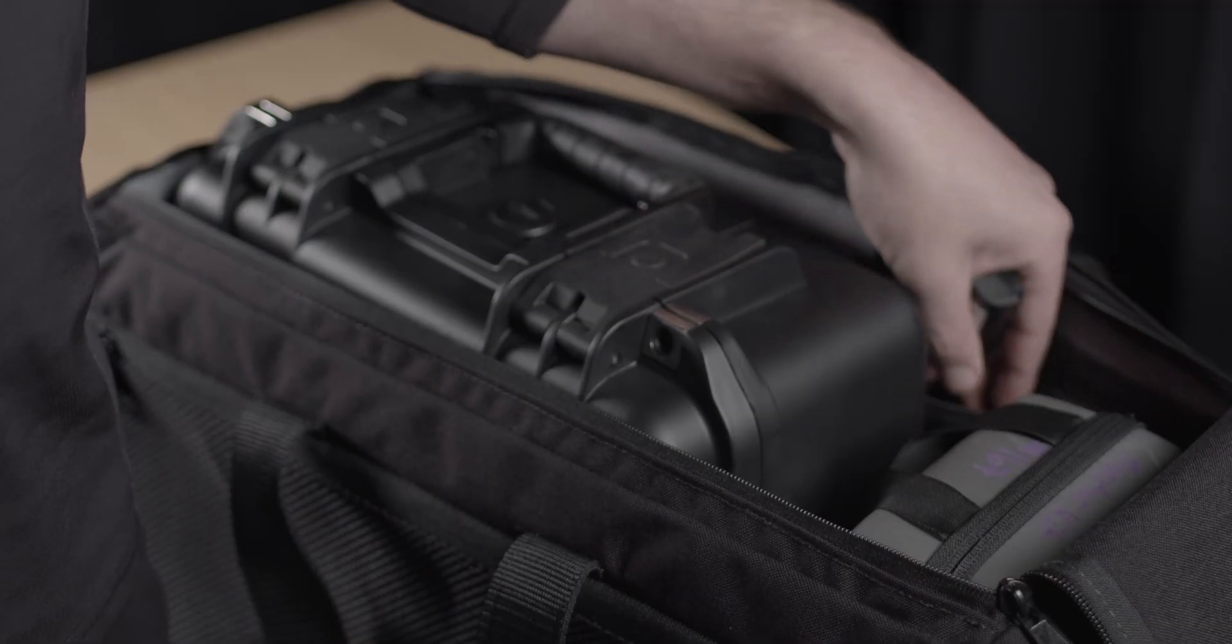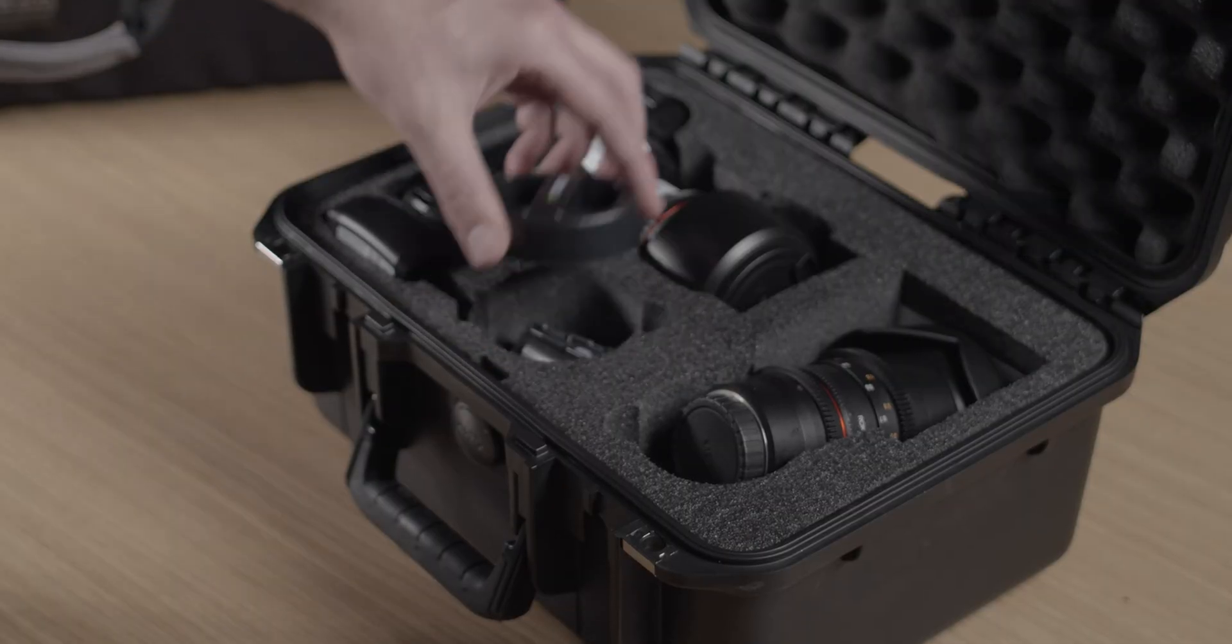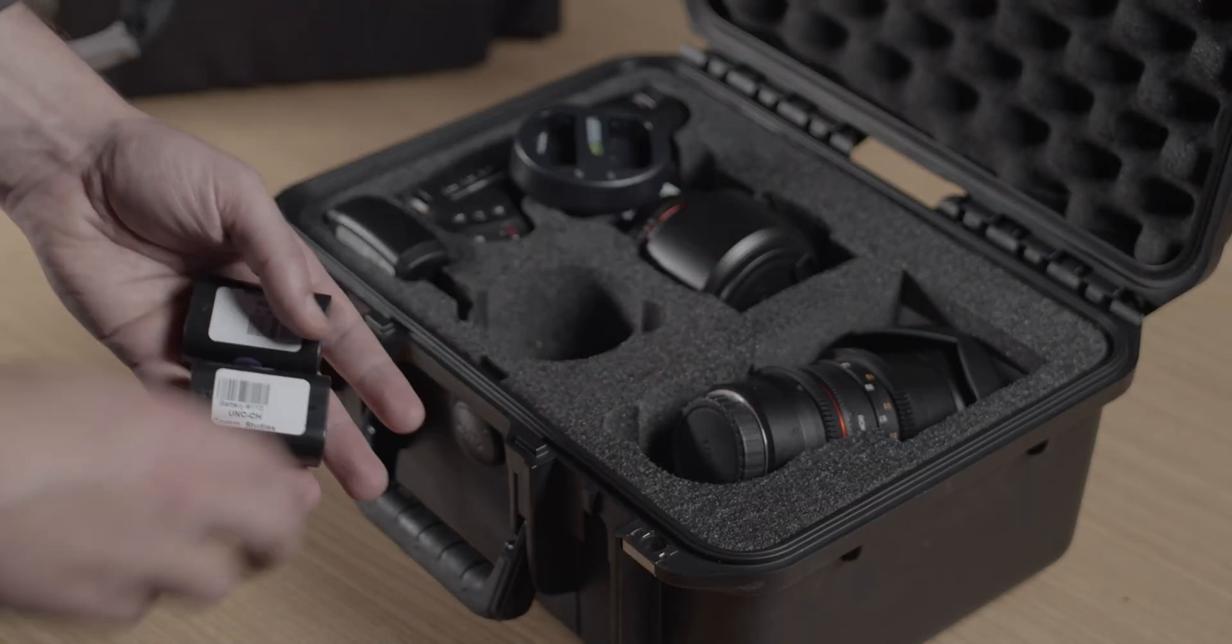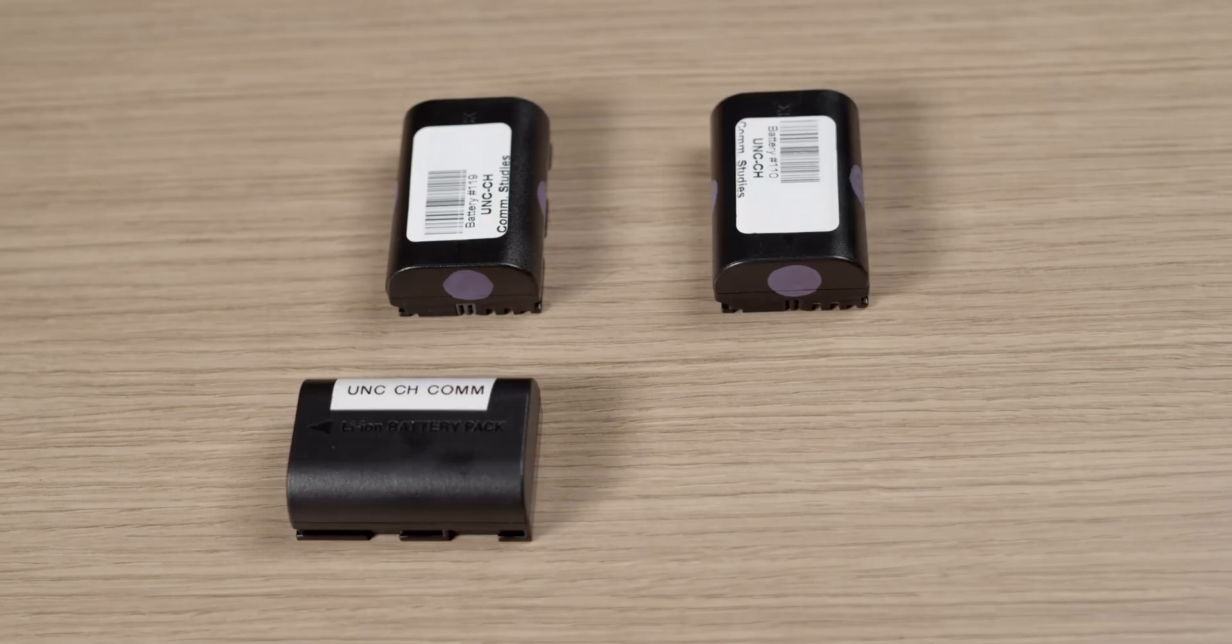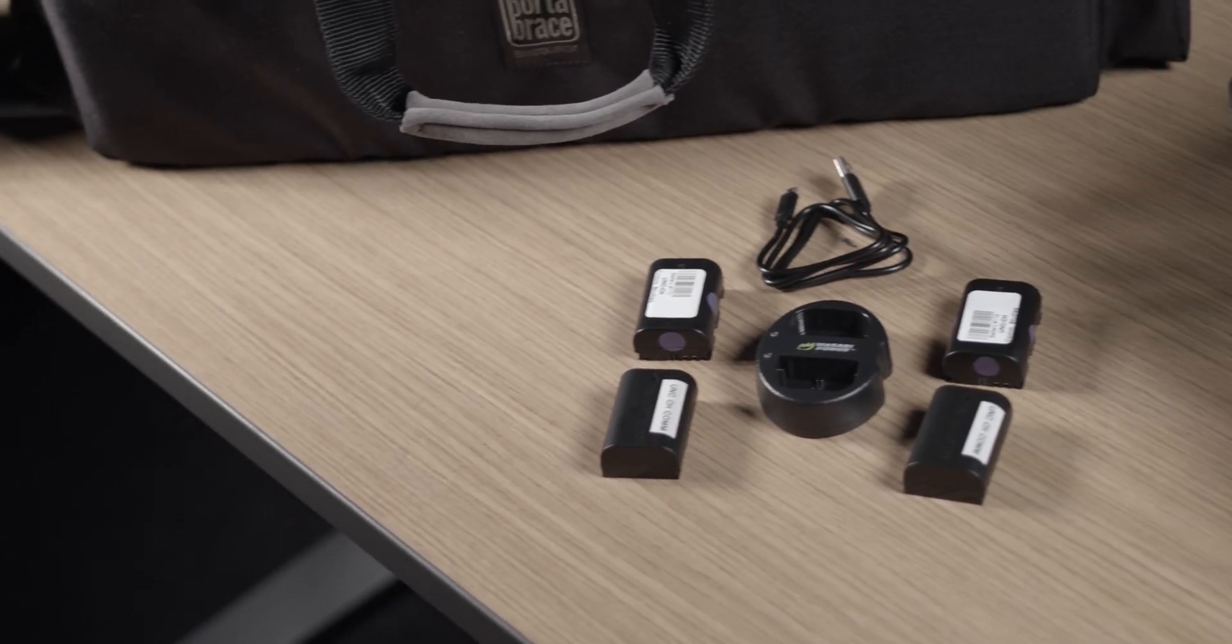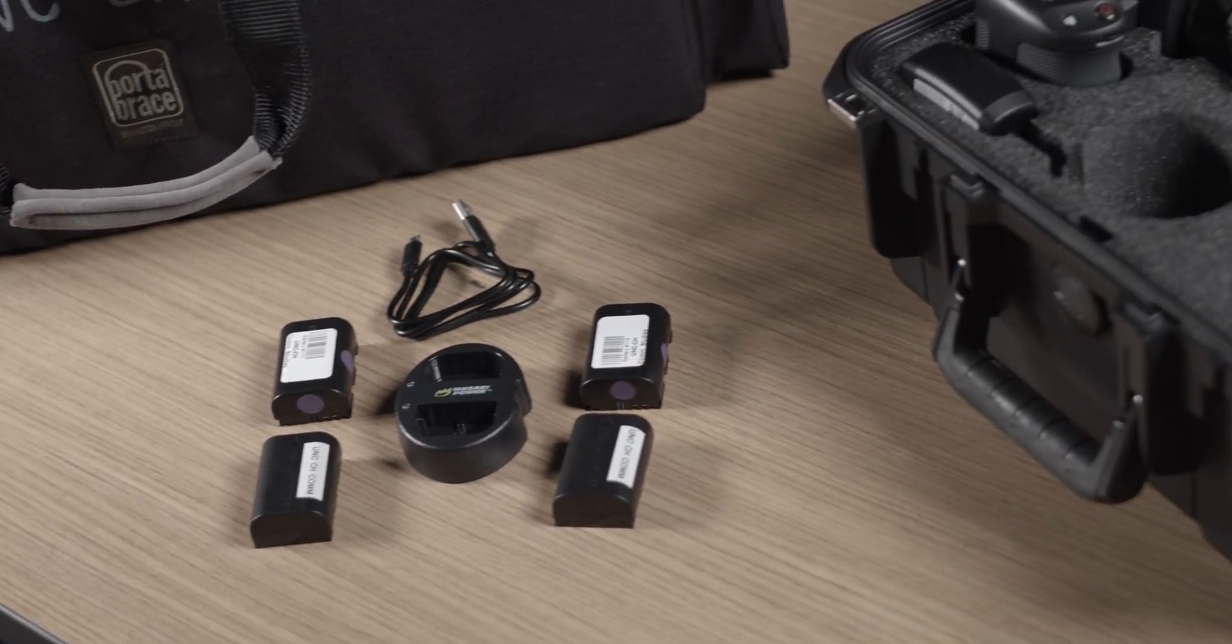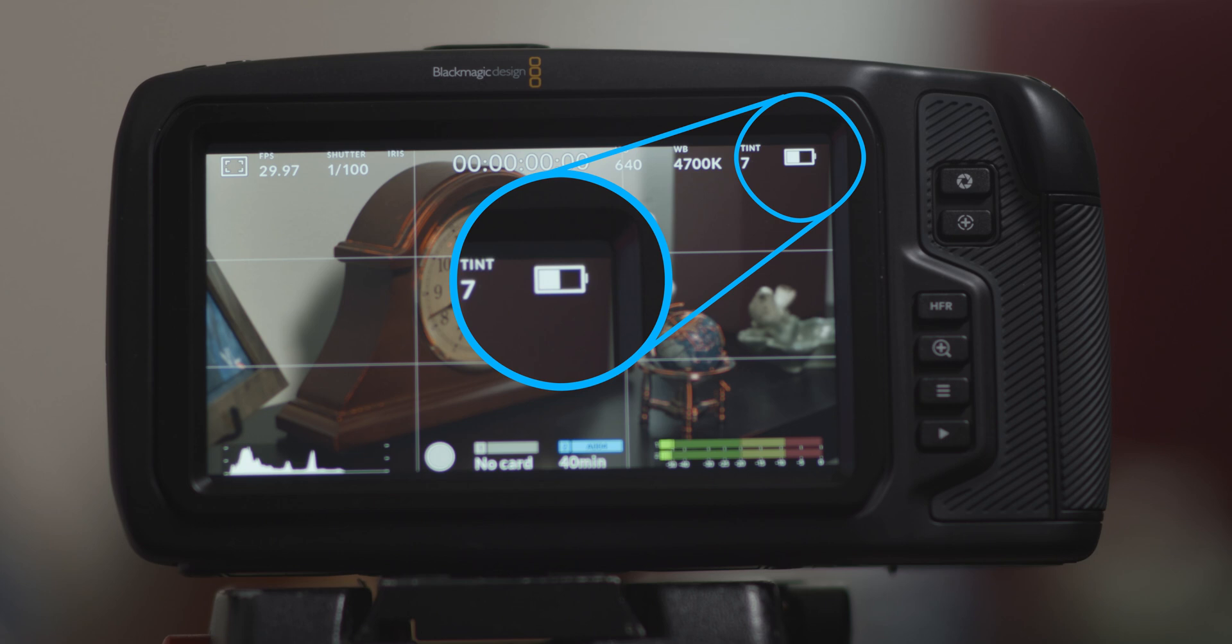You will be getting four batteries in the kit as well as a dual charging station. Be sure that all four batteries are fully charged before your shoot. Each battery on a full charge should give you about 25 to 45 minutes of power, but they can be rather unpredictable even when you think they're fully charged, so beware and have backups.